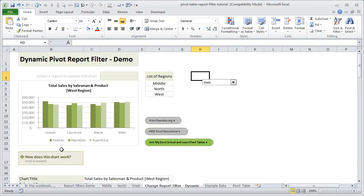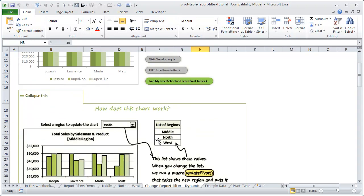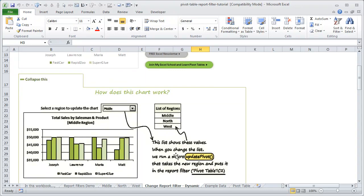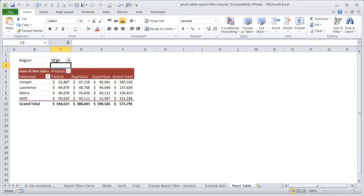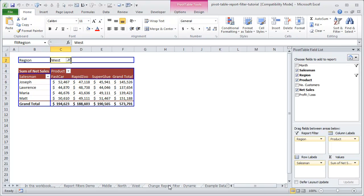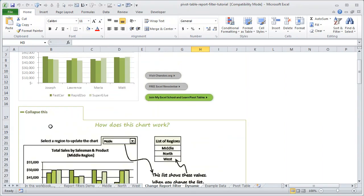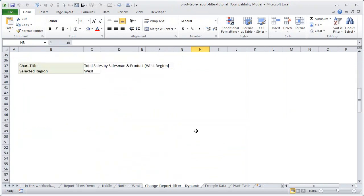I have a little more surprise for you. I have created a dynamic description for the chart as well. If you have downloaded the file, you can click on the little box that says 'How does this chart work?' and you can see the whole logic broken down. Essentially, whenever you change the list we run the macro Update Pivot, which takes the new region and puts it in the report filter cell C2.